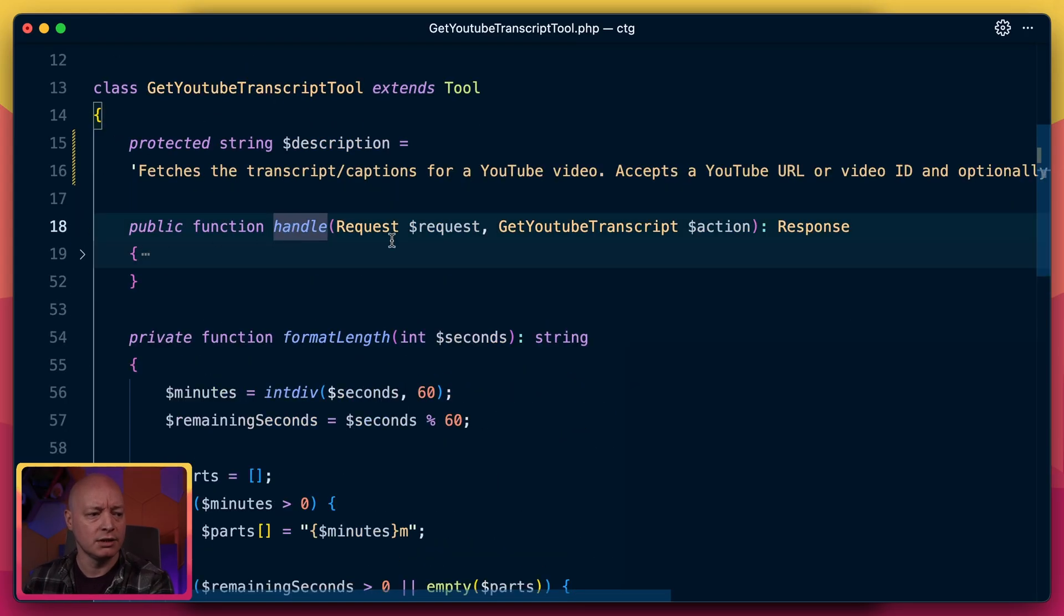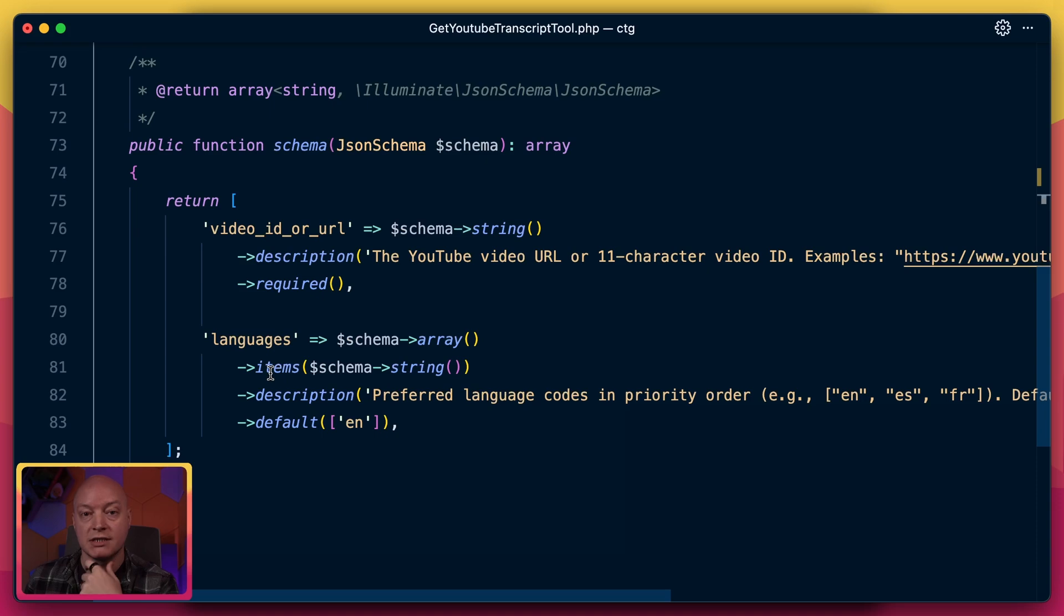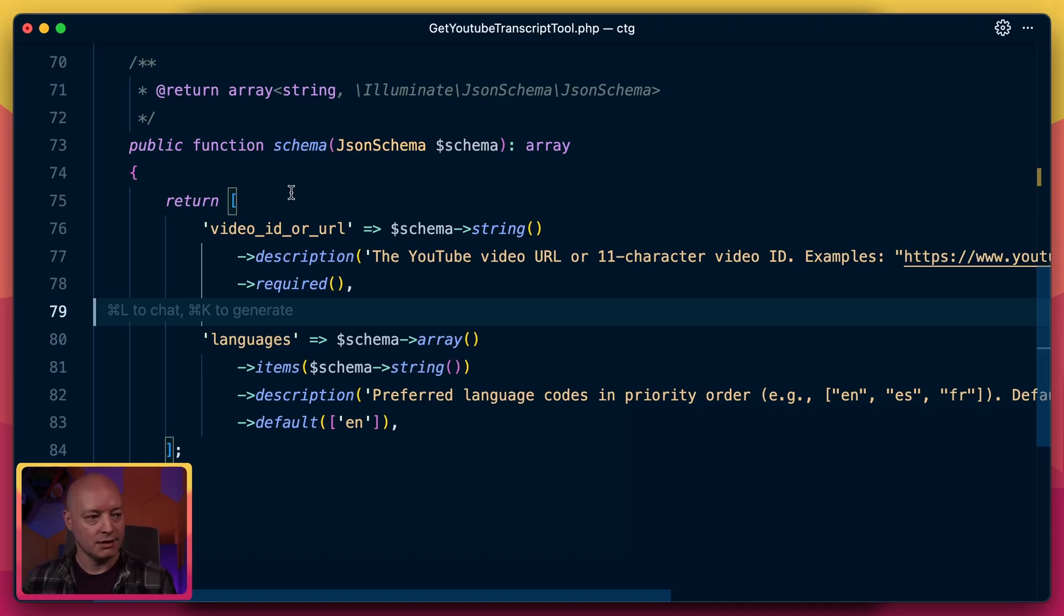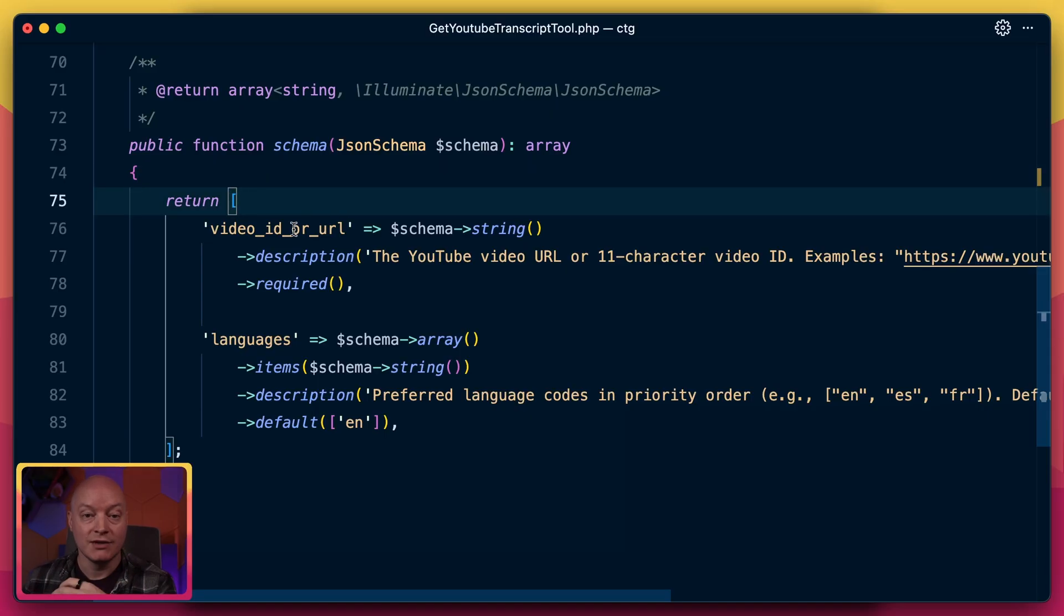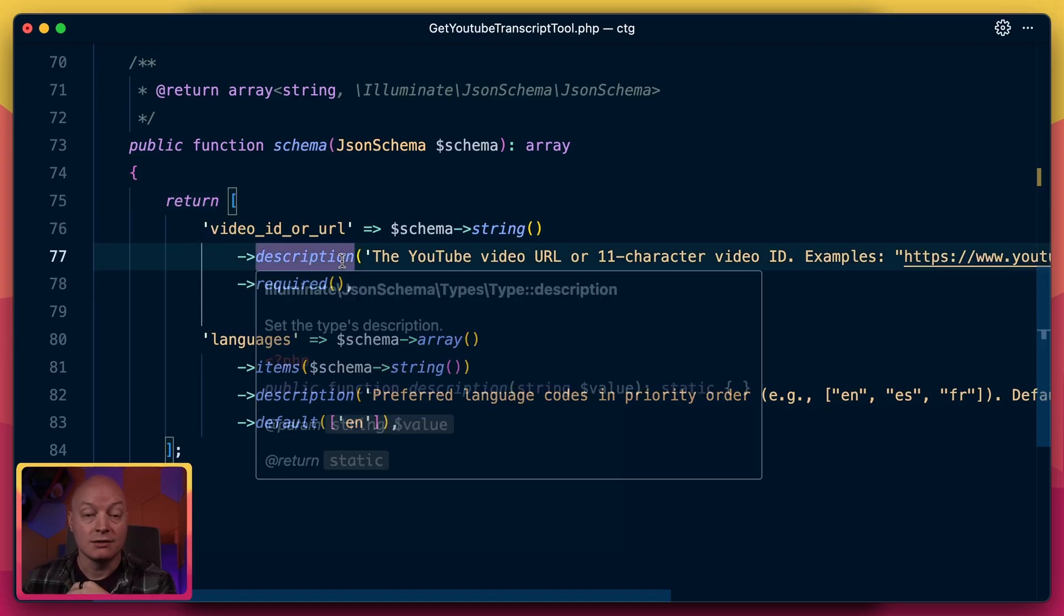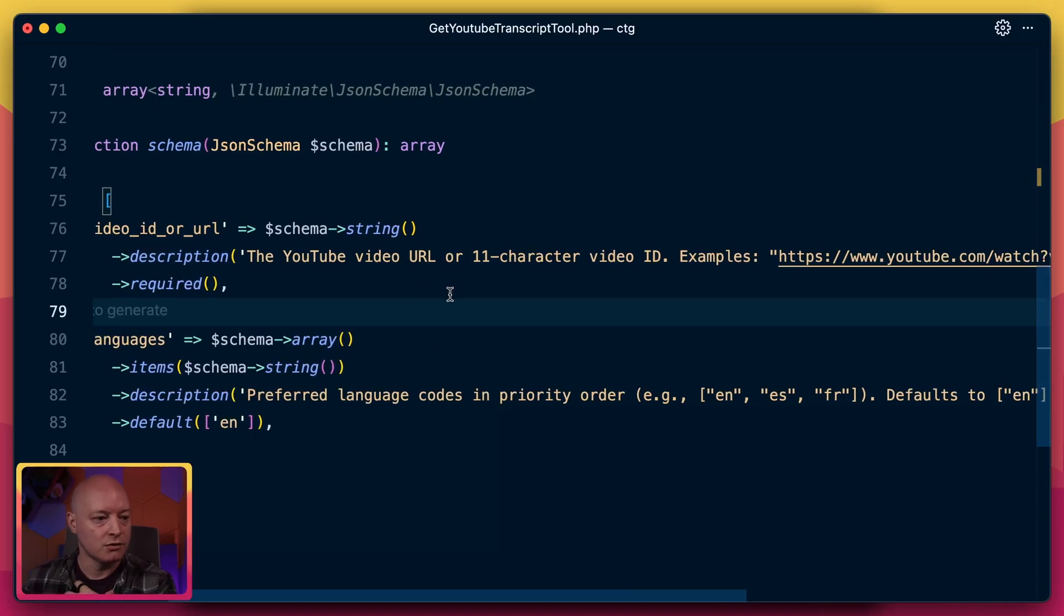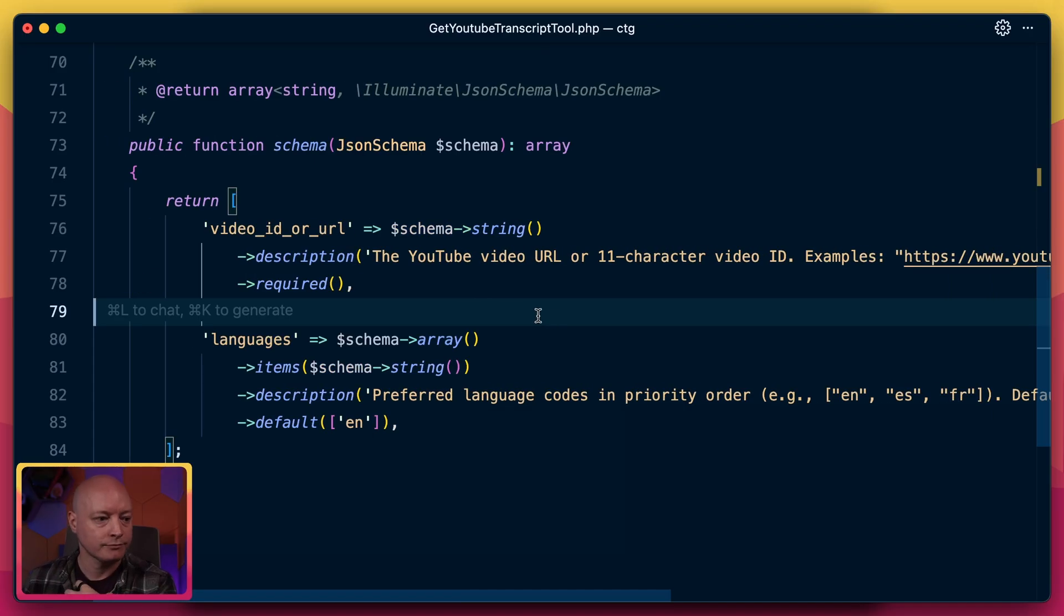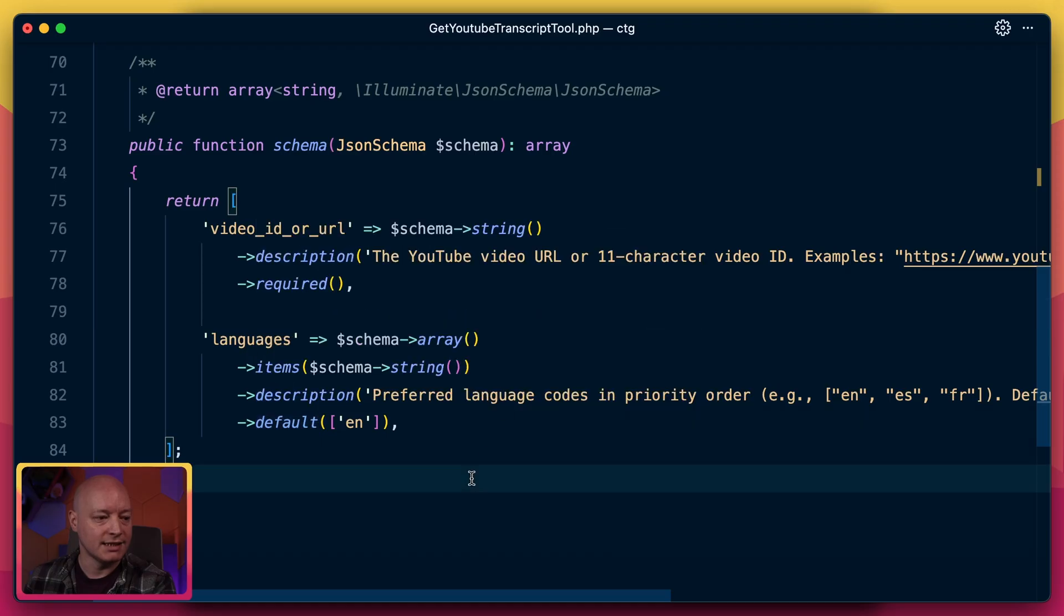And then this handle method is called when it actually actions the tool. But before we get to that, I want to show you the schema. Every MCP tool defines an input schema to say I need these things to function. And this is critical to get the information that you need in the format that you need. So we set a schema here. We say we need a video ID or a URL. This field is required and this also has a clear description so the AI agent knows what to do. It says YouTube video URL or the 11 character video ID and it provides some examples of accepted input.